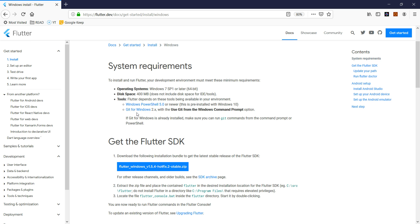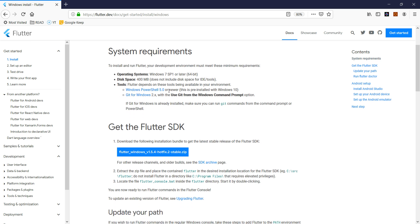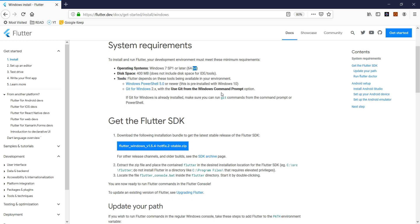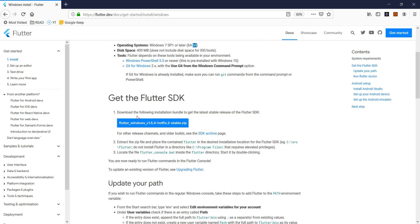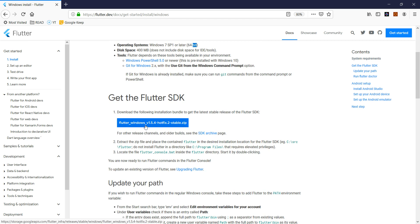You can browse through the requirements - you just need to have Windows 7, and I believe most computers nowadays have Windows 7. If you have a 64-bit machine that's even better. All you need to do is download this Flutter SDK, so I'm going to download this Flutter SDK.